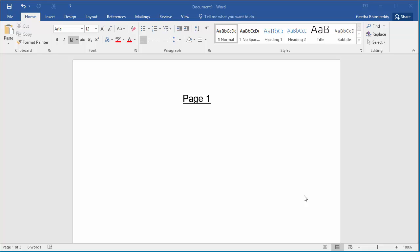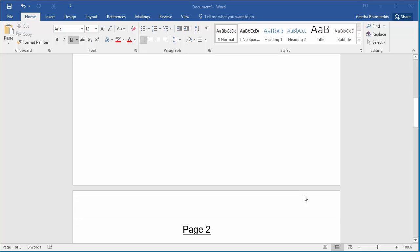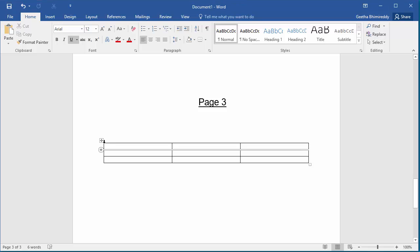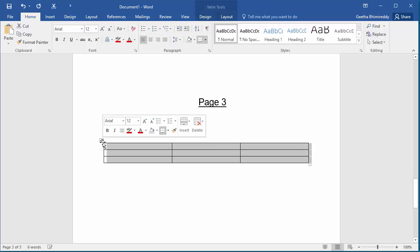The document has three pages. In the third page there is a table. If a caption is to be added to this table, select the table and right-click.